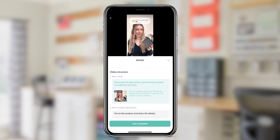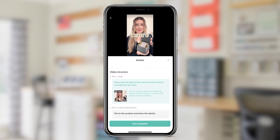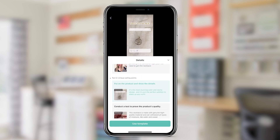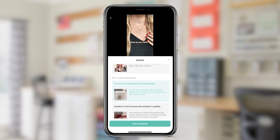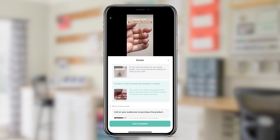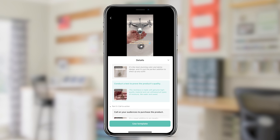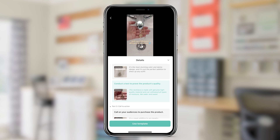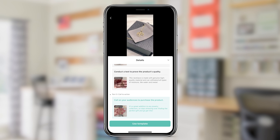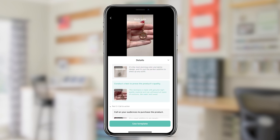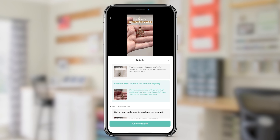Are you having a hard time finding the perfect gift for someone? I got you. You need to get this necklace. It's the most stunning color and dainty design and it's just the perfect addition to dress up any outfit. This necklace is made with genuine high quality material and can withstand all types of moisture like water and sweat. It's a great addition to any jewelry collection so stop stressing over finding the perfect gift and go get this. This is the template I chose, and this is a great time to go ahead and plan out your script for your ad.